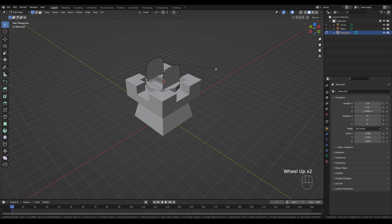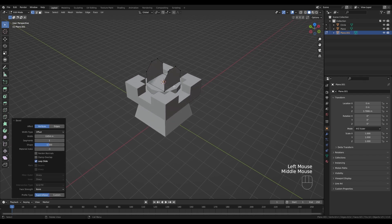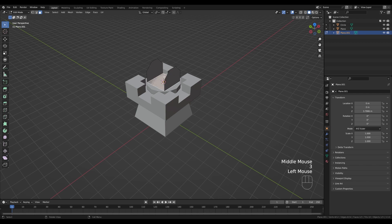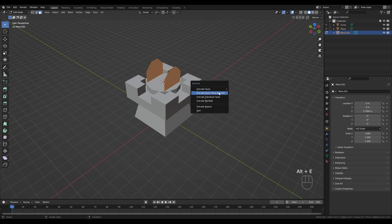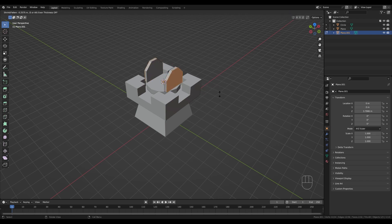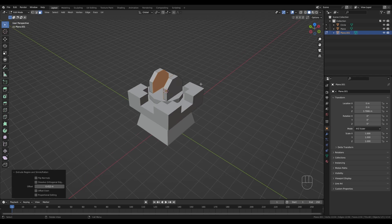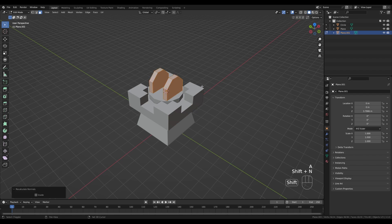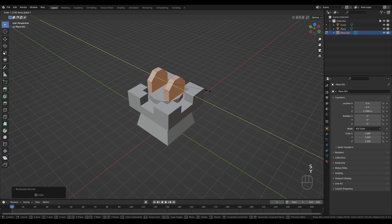Press 1 for vertex select. With vertices selected, press Ctrl+Shift+B to bevel with only one segment — reduce with the mouse wheel if needed. Switch to face select, select the middle face, press X and delete faces. Press A to select all, then Alt+E to extrude along normals. Press A then Shift+N to recalculate normals. Press S then Y to scale out a little.